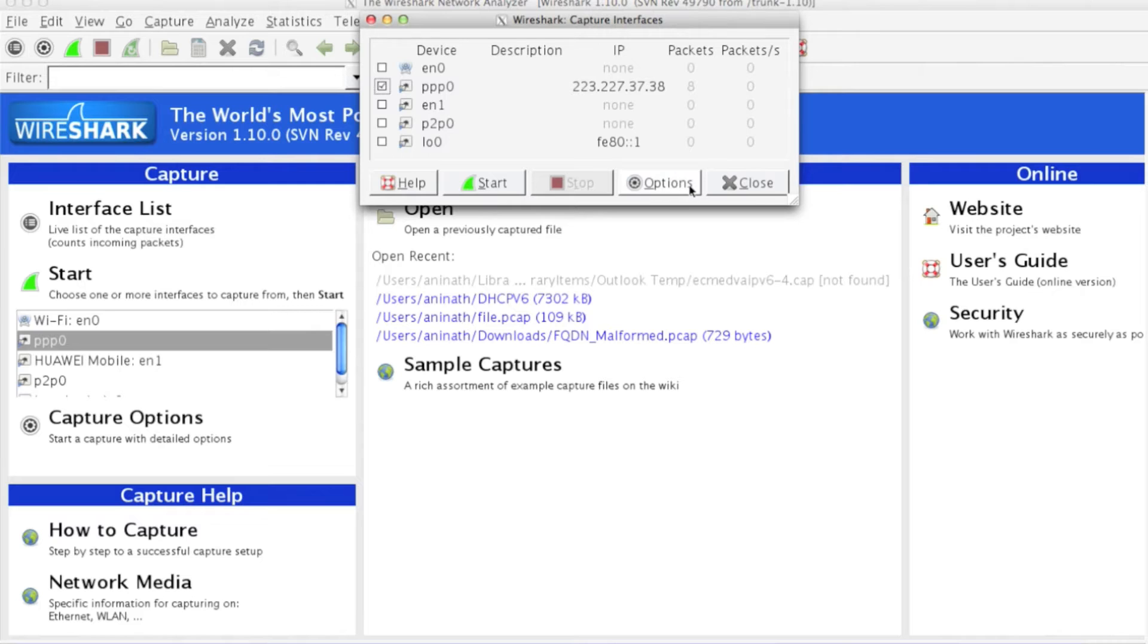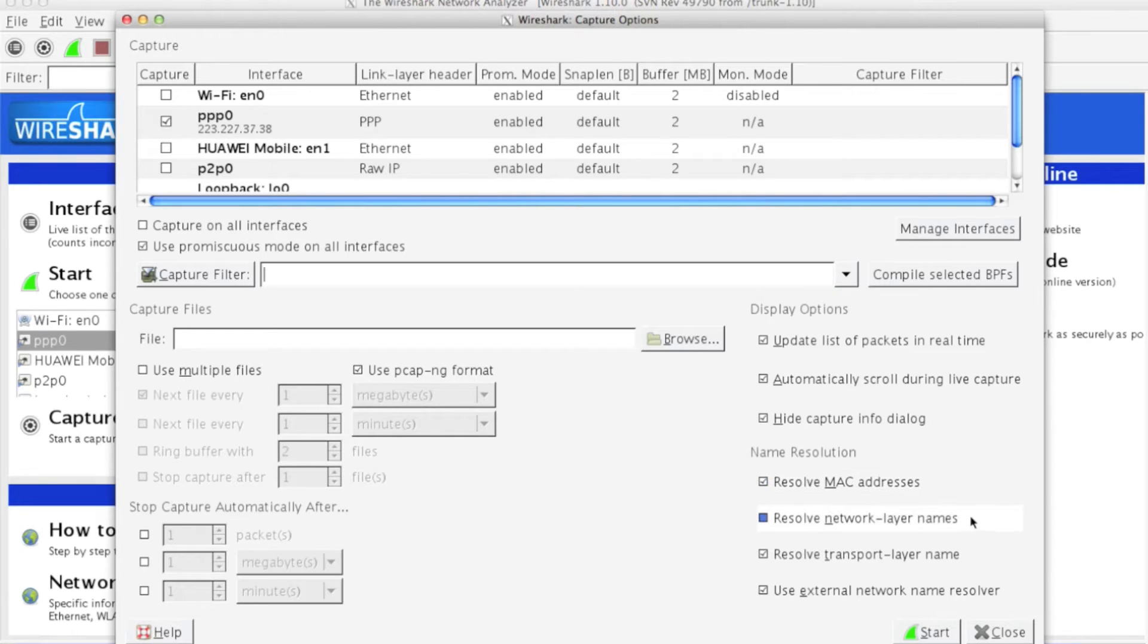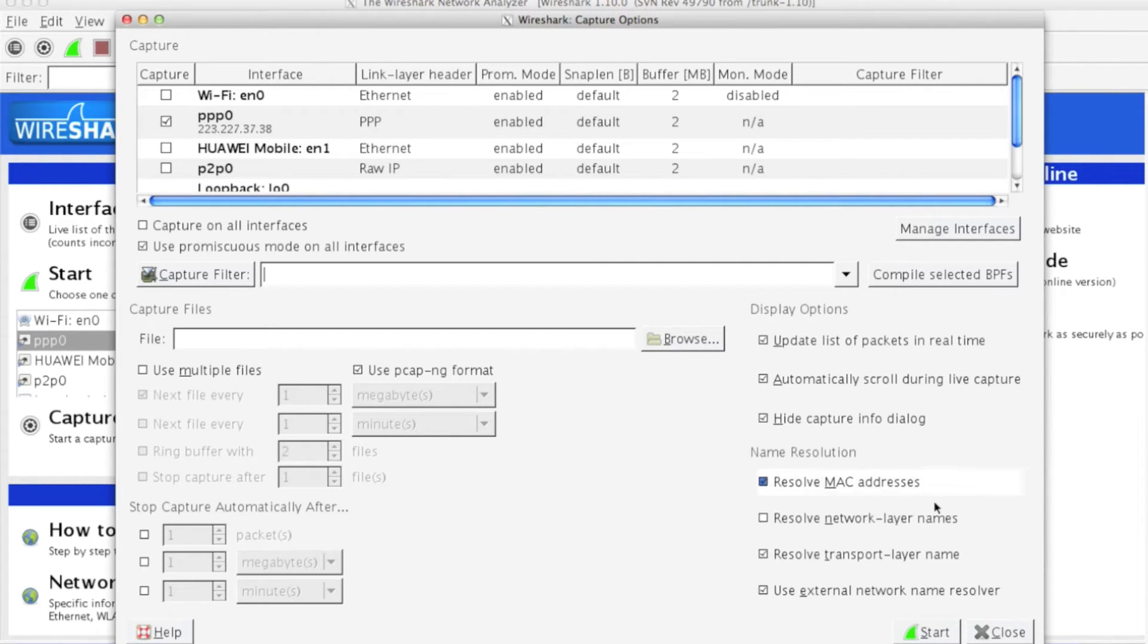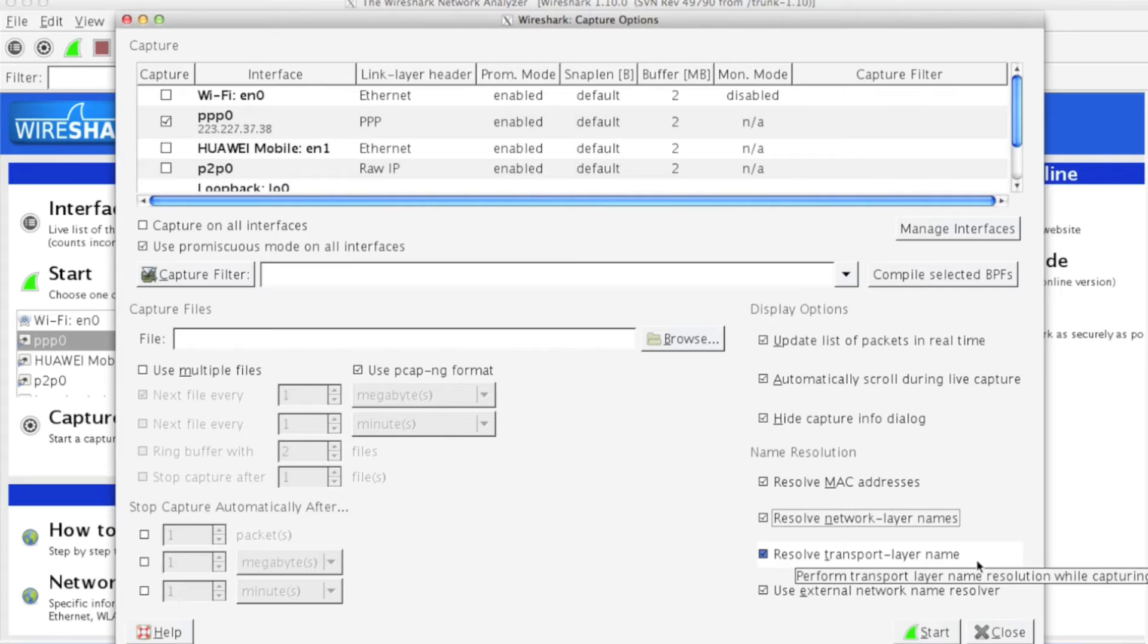Now let's see what other options are available. You have to resolve MAC addresses, which is done through ARP (MAC resolution protocol) that maps to its corresponding IP address. Let's also resolve network layer names - this is IP to DNS name. And resolve transport layer names, which is the service associated with the protocol. For example, HTTP is associated with port 80.